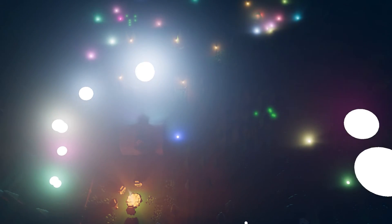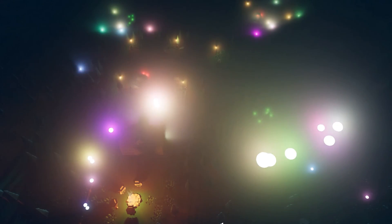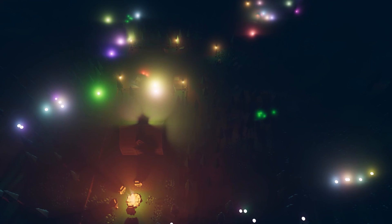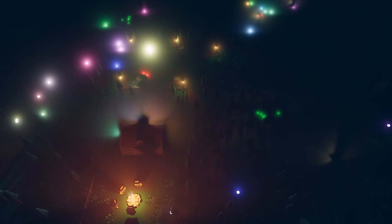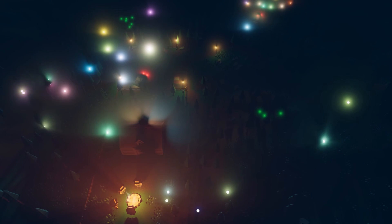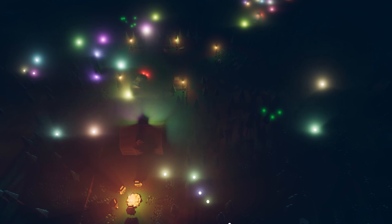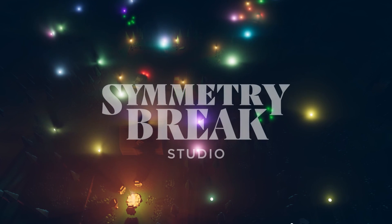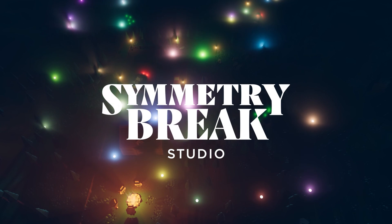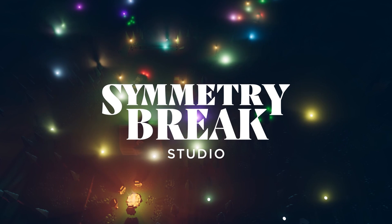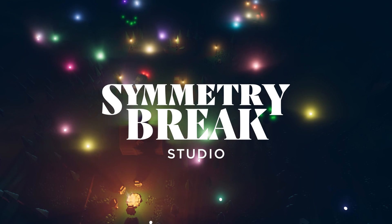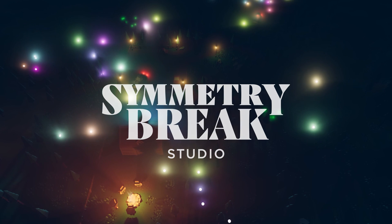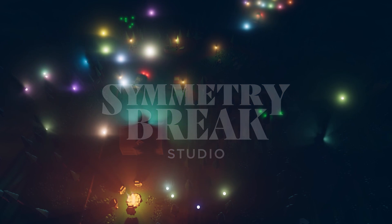Alright, I hope you liked this short introduction into Screenspace God Rays. Please let us know in the comments if you found this tutorial helpful and subscribe to our channel to get future updates on the tools and games we're working on at Symmetry Break Studio. Thanks for watching!